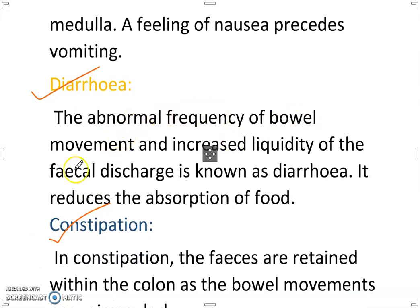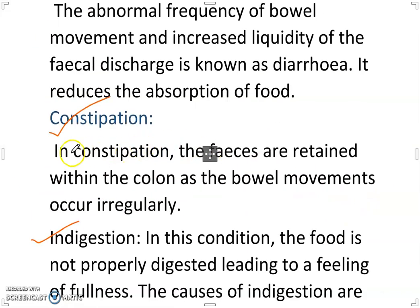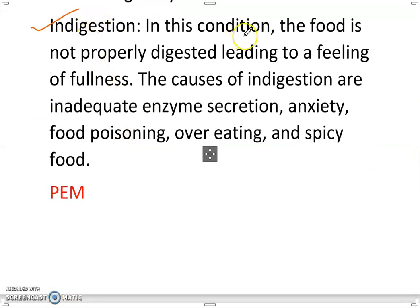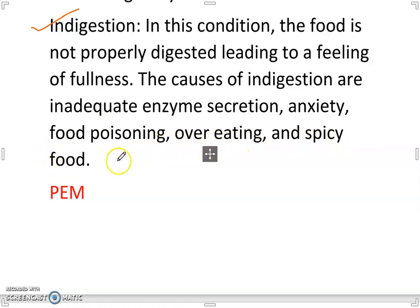Diarrhea: The abnormal frequency of bowel movements and increased liquidity of fecal discharge is known as diarrhea; it reduces absorption. Constipation: The feces are retained within the colon as bowel movements occur irregularly. Indigestion: Food is not properly digested, leading to a feeling of fullness. Causes of indigestion include inadequate enzyme secretion, anxiety, food poisoning, overeating and spicy food. PEM: Dietary deficiencies of proteins and total food calories are widespread in many underdeveloped regions.